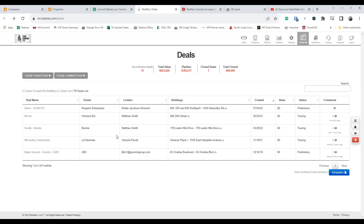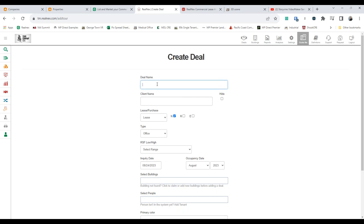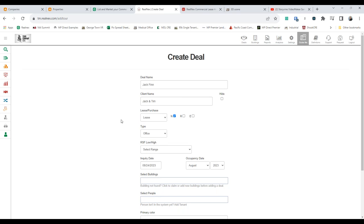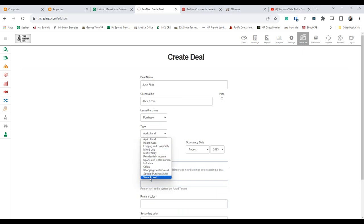I'm not super tech-savvy — I break my computer two or three times a week — so let me show you how easy it is to create a tour. Simply click 'create tour,' type in a deal name like 'Jack Finn,' select the client, and choose whether this is a new lease, renewal, or expansion. Are we adding 2,500 square feet of contiguous space? And check this out — for the sales team, is it a purchase? You can use this for sales deals too. Under property types you get shopping center, office, retail, industrial, and vacant land — switch to purchase and you get even more options.